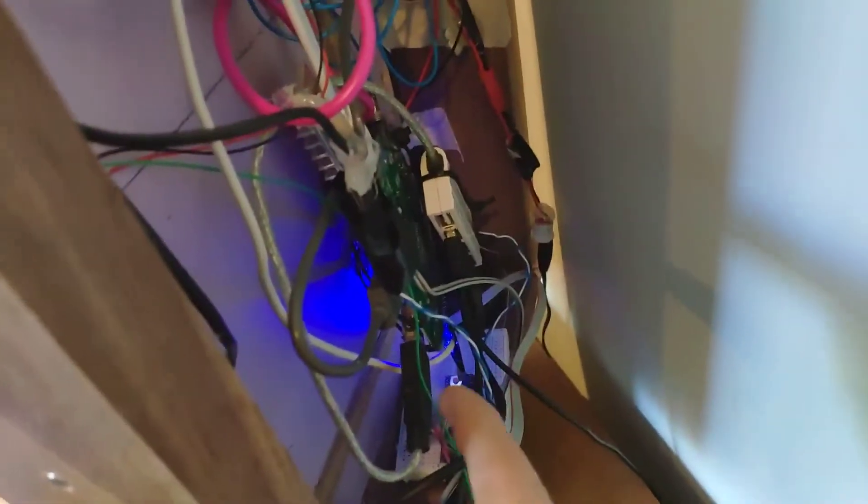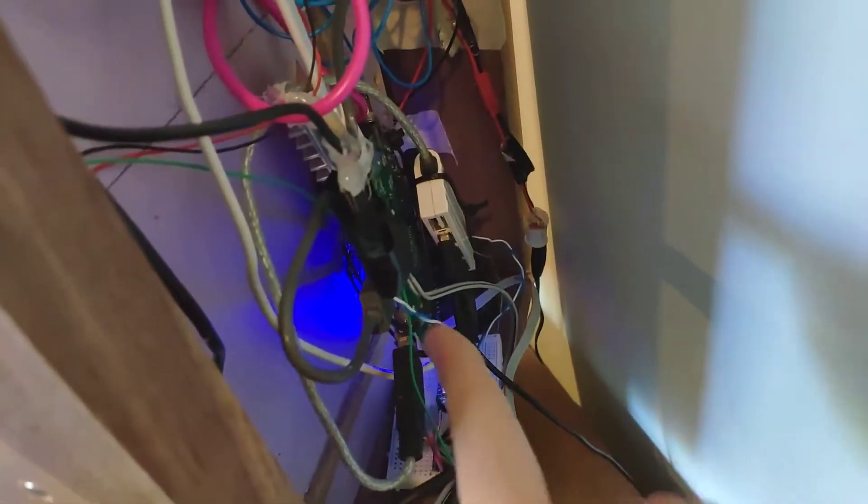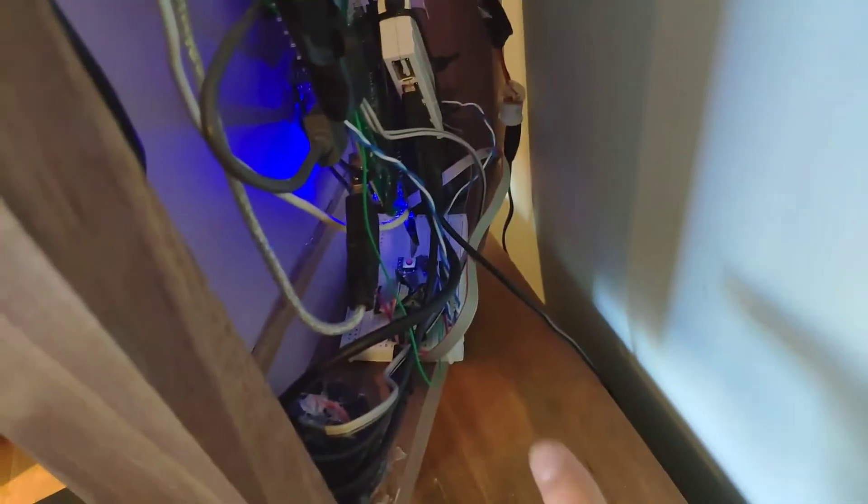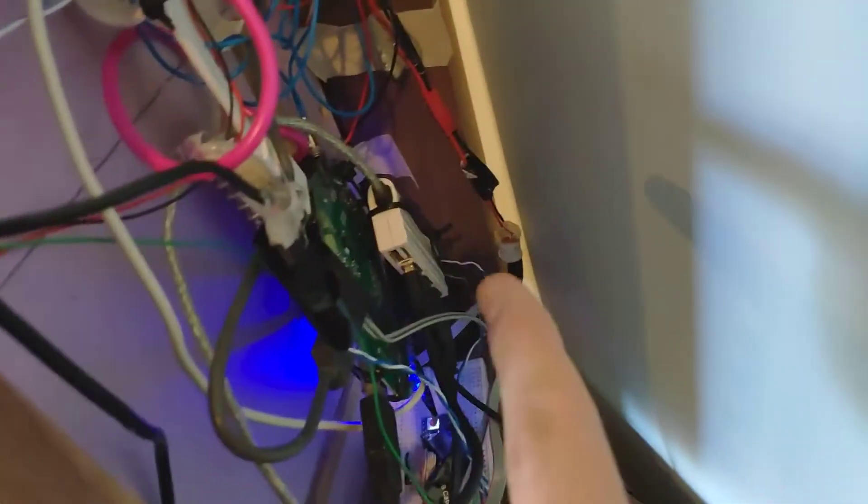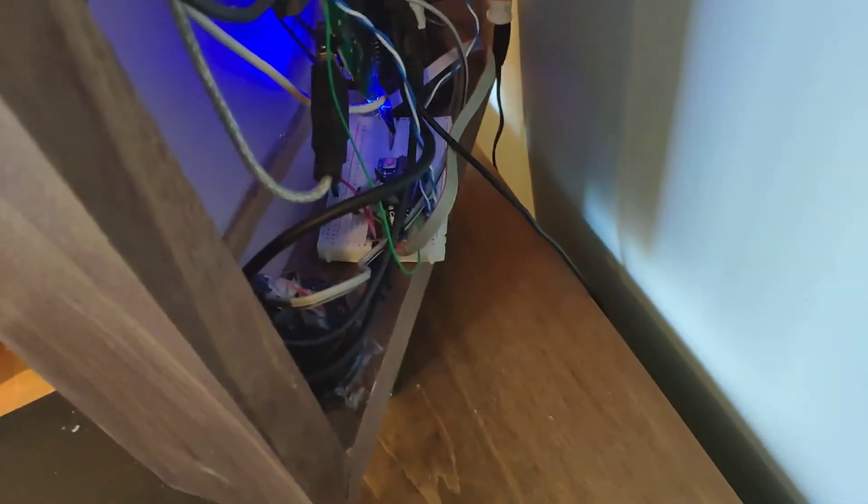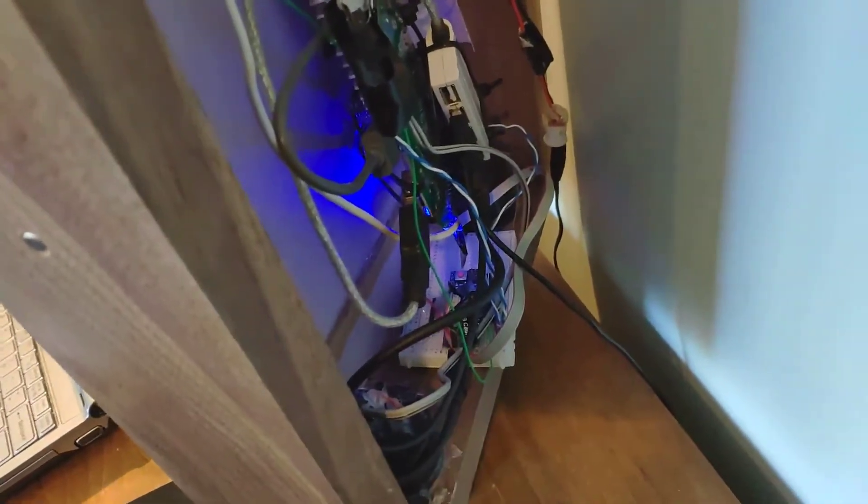There's our Arduino sitting on a breadboard and we have a USB hub. At some point I want to design a custom PCB to integrate the Arduino and the USB hub all on one PCB and that'll just make everything neater and nicer, but I haven't gotten around to that yet.